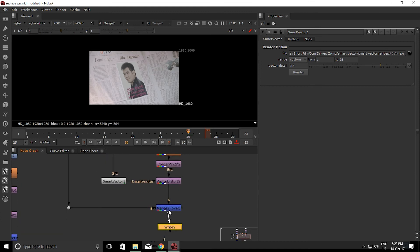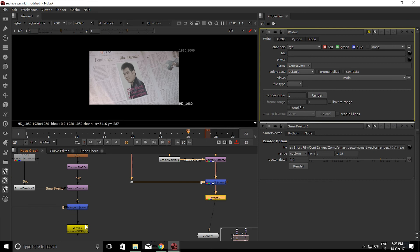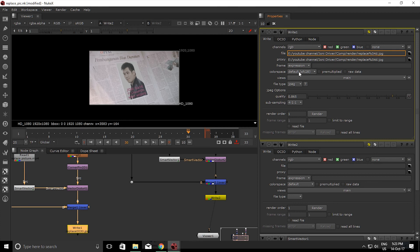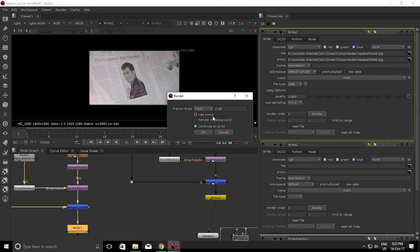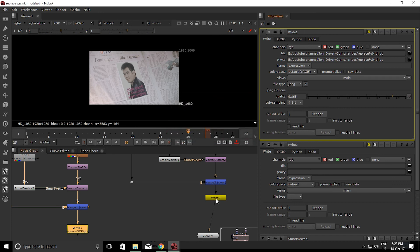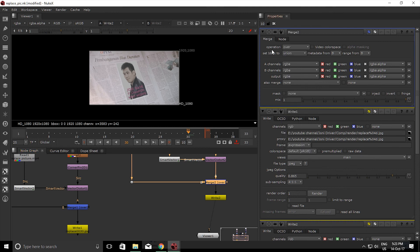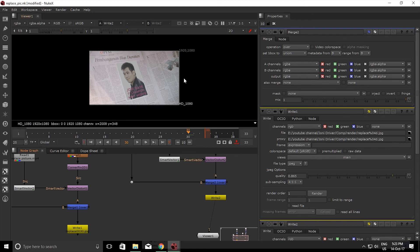Okay the last one, you want to add a write node, and here we go. The write node, you just basically like this, add the destination. Don't forget the percentage 04 jpeg sequence. And yeah, just set it like you want and click the newspaper.